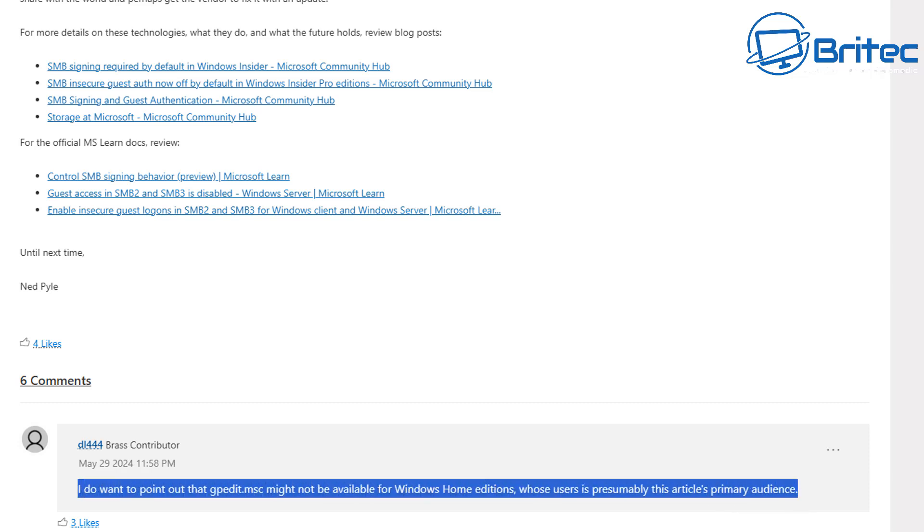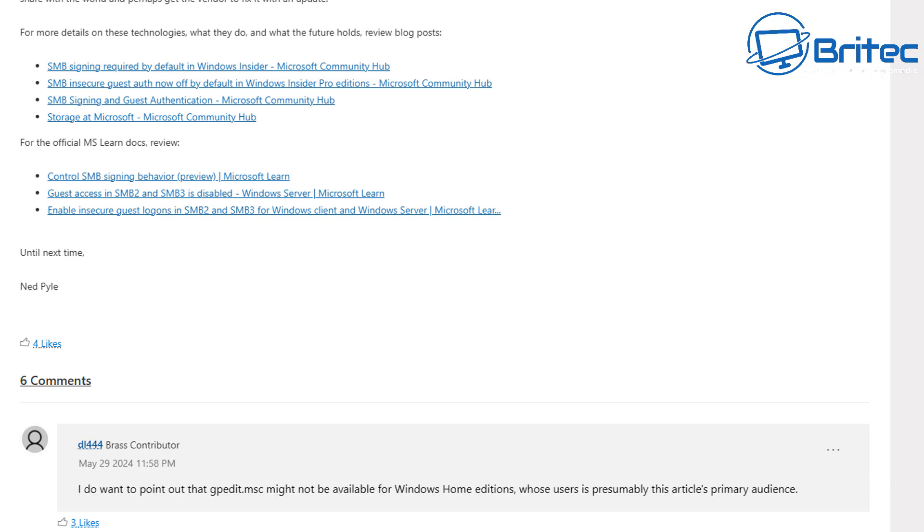Which is basically group policy editor isn't available in Windows Home editions. But anyway, I'll be interested to read your comments about what NAS you have and whether you use a NAS or whether this is going to affect you in one way or another. I'll be interested to read those comments.